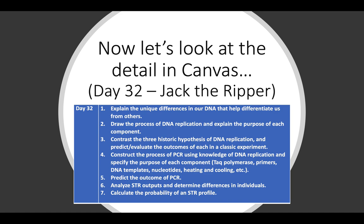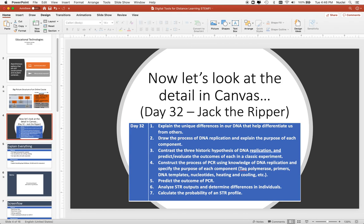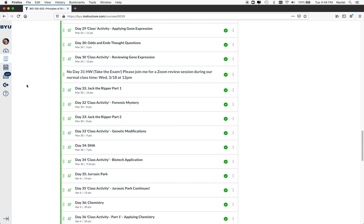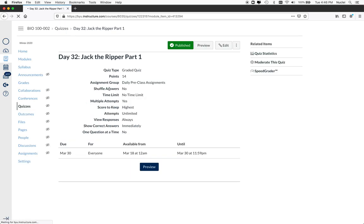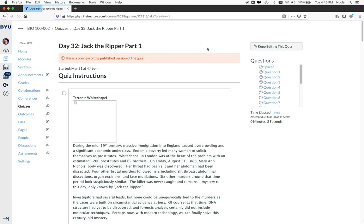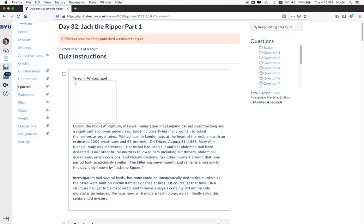So let me pull us out of here and go ahead and show you my learning or my activities. Let me pull this over. Okay, so here is my Jack the Ripper activity. So this is part one, the content attainment. So I'll show you as if you were a student.